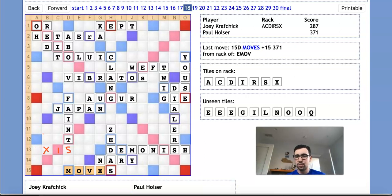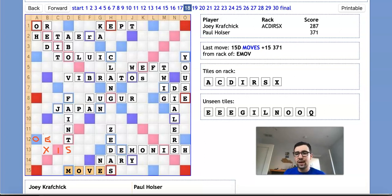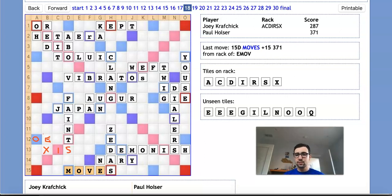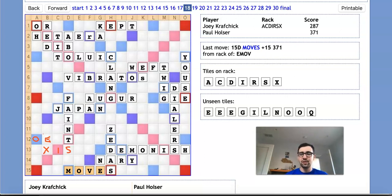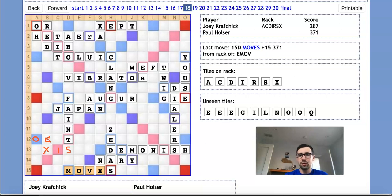For instance, a play that would work very well for Paul would be something like OE for 12 points above the X. And Joey most likely isn't going to really be able to do anything much to this O, and it's not easy for him to play through the O hooking AXIS. And in this position, Paul would still be up about 60 or 65 points. And the problem is now Joey's gotten rid of his S, he's gotten rid of his X, and he just isn't going to have enough of a potential to score a lot of points.